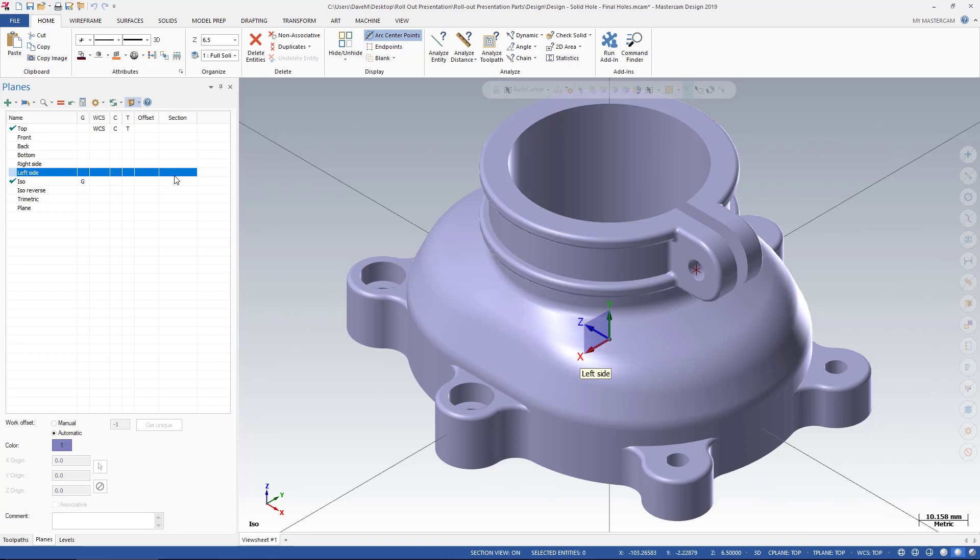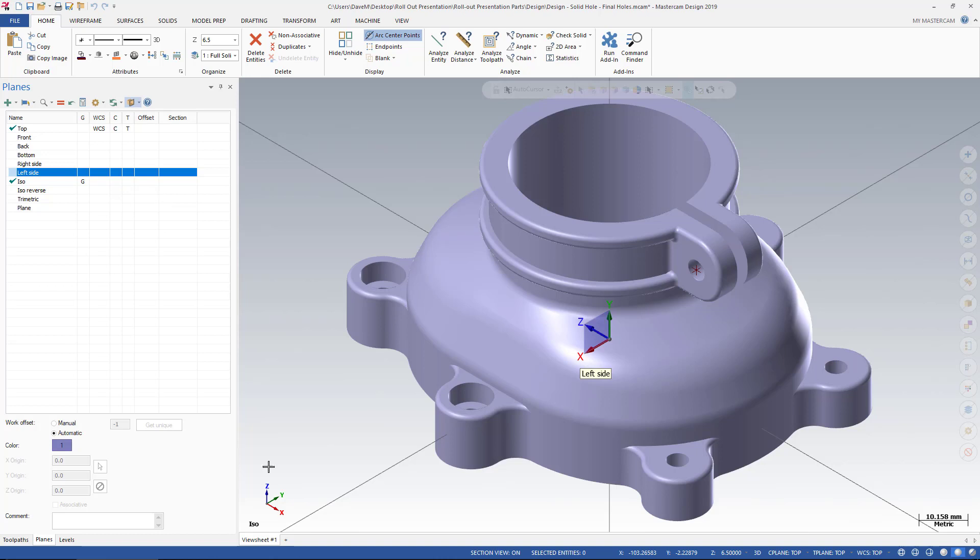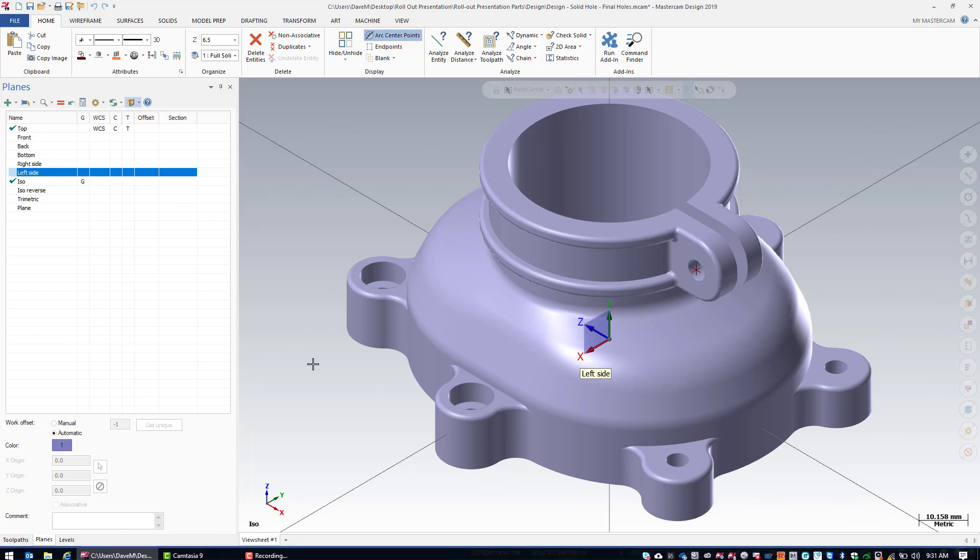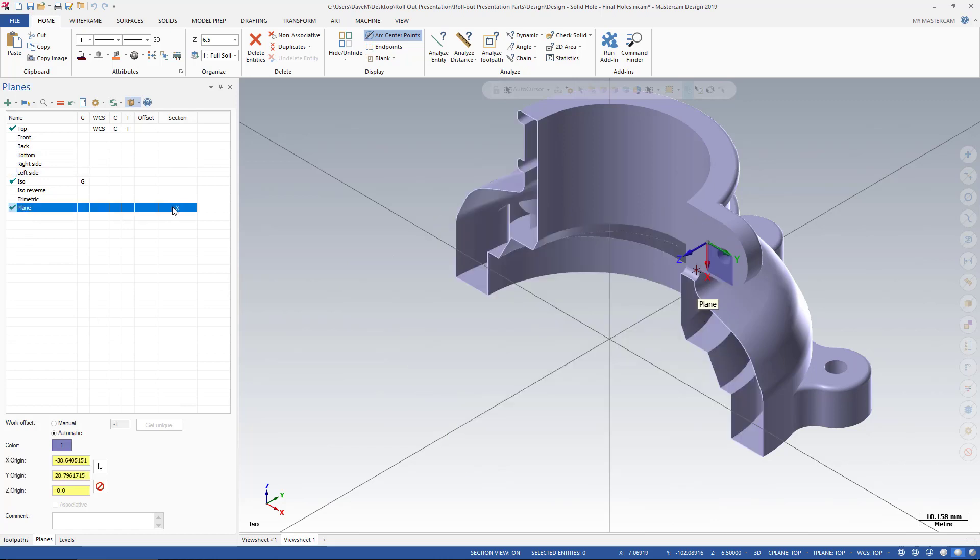Now the other interesting thing I can do with this is I can use this for View Sheets. For example, I have my main View Sheet here. I'm going to turn on another View Sheet and make another one. And in my second View Sheet, I want that to be a Section View of that plane that I created.